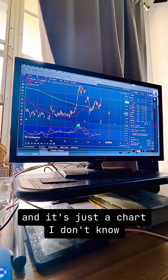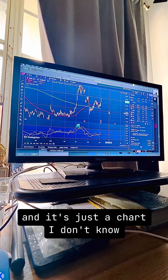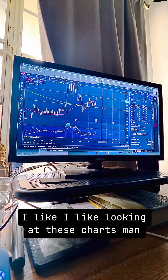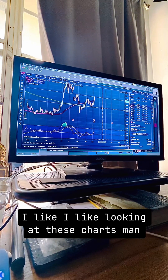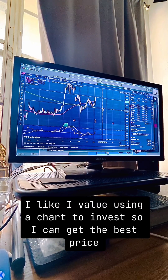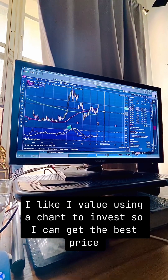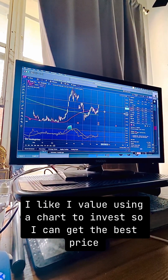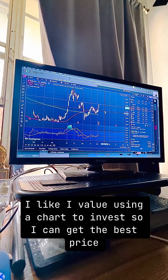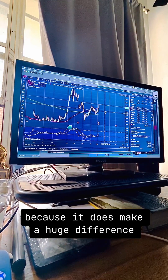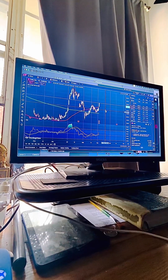It's just a chart but I like looking at these charts. I value using the charts to invest so I can get the best price — because it does make a huge difference.